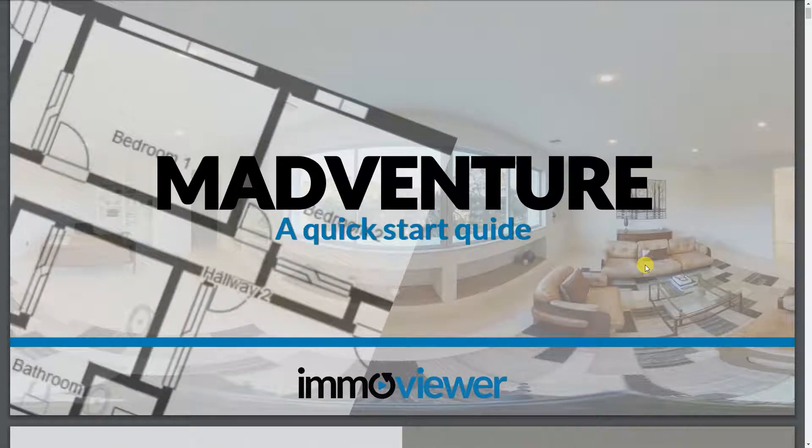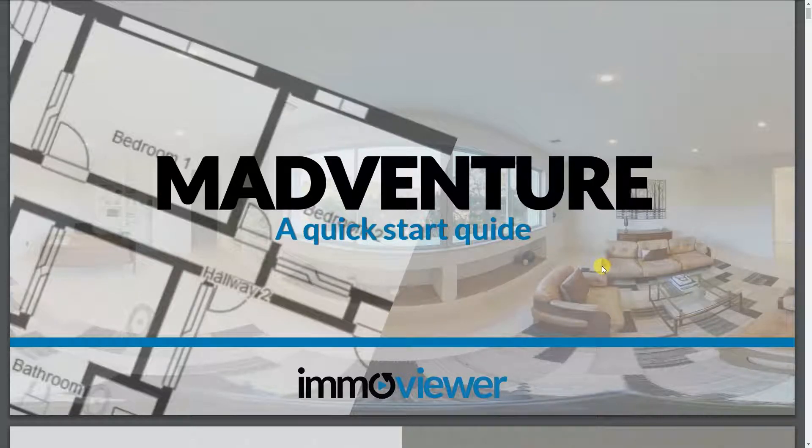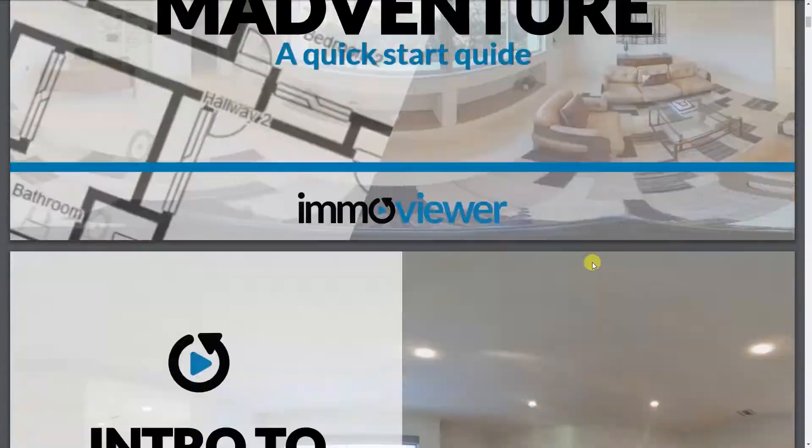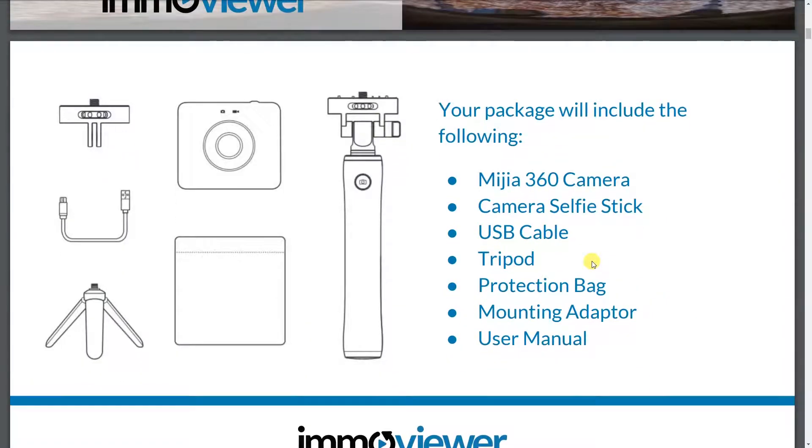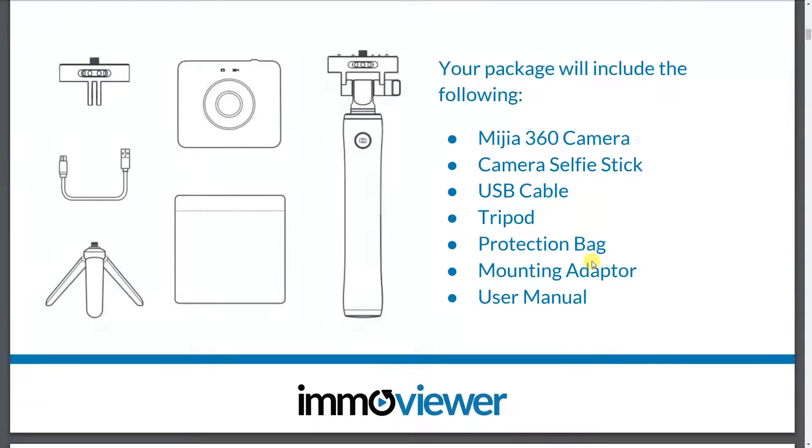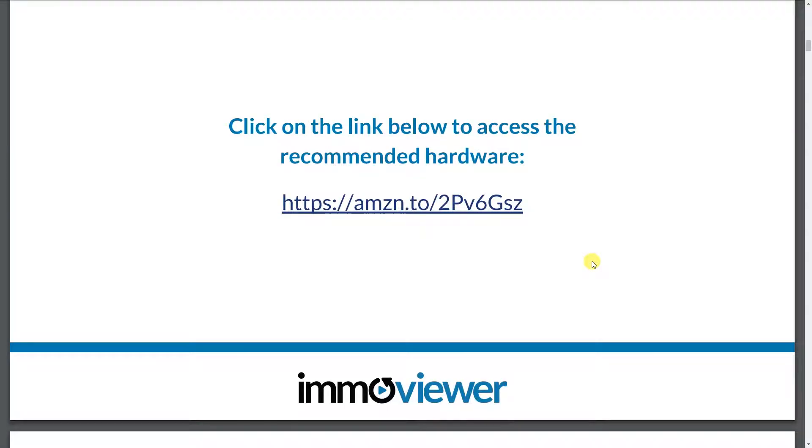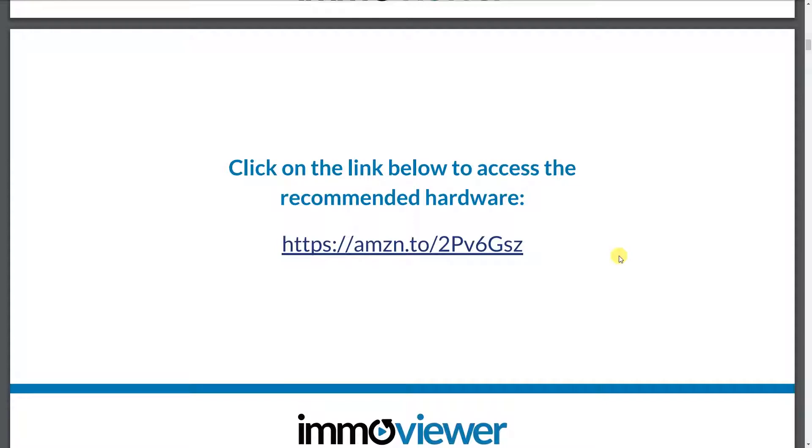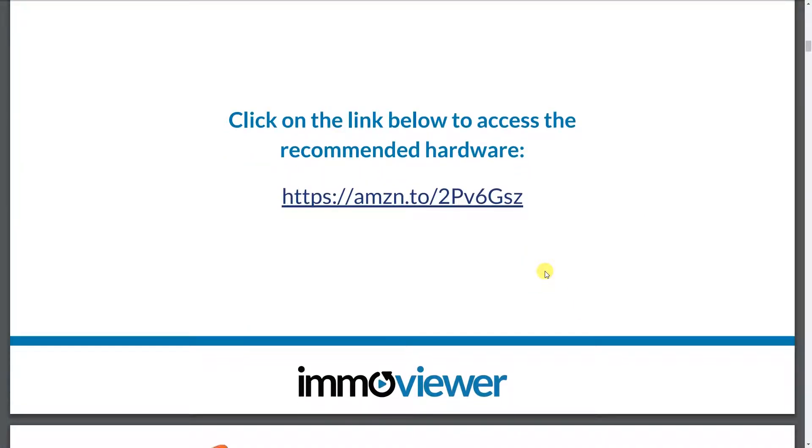So basically what we're going to do here is we're going to create 360 virtual tours using the Madventure camera. So first off, this is the Madventure or the Mi Sphere set as soon as you purchase one. You can actually purchase it on this link. It will be added on the description below.